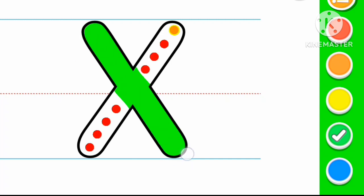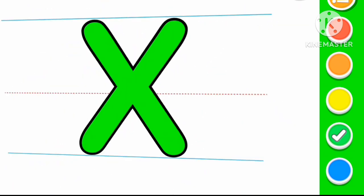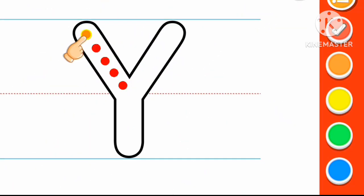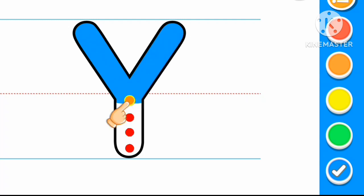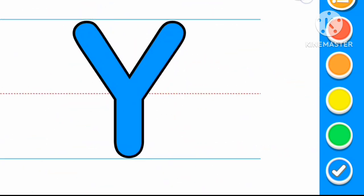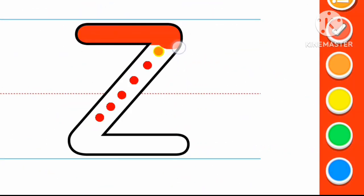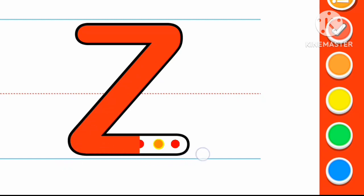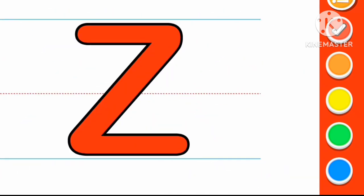X. X for X-ray. Blue color Y. Y for Yoyo. Red color Z. Z for Zebra. Thanks for watching.